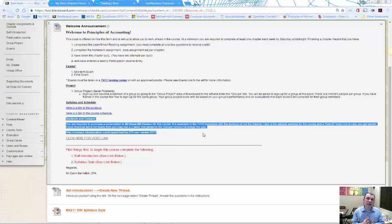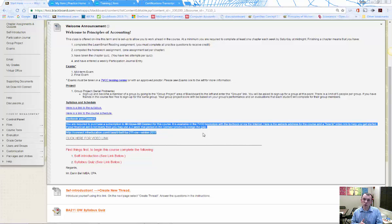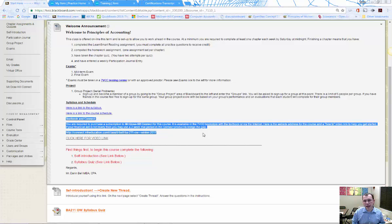If you get the hard copy book through the bookstore, it comes with the access code, and that bundle is probably the best value because you'll have that hard copy book through all sections of accounting — BA 211, BA 212, and BA 213 — throughout the next year: winter, spring, and summer.